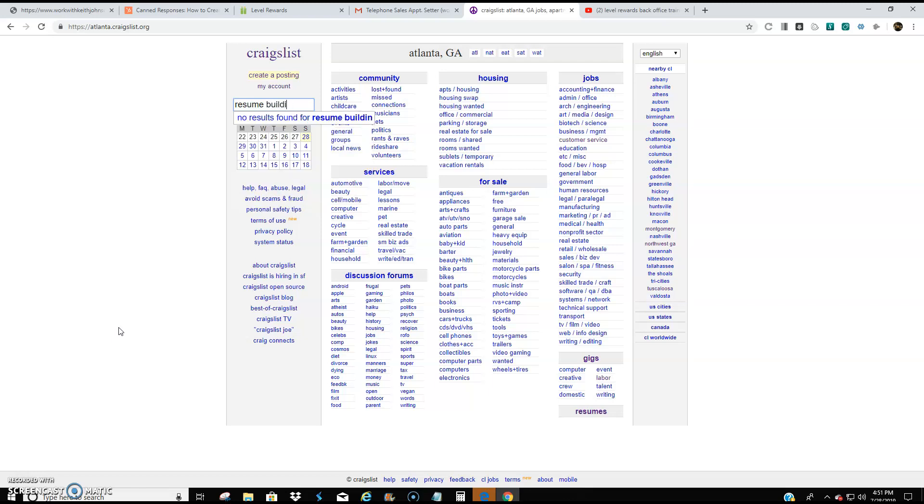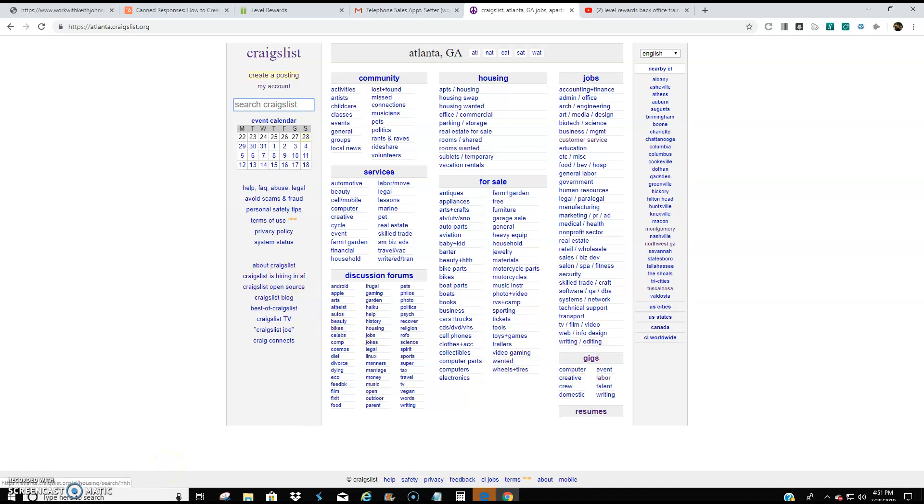And this is where I go through people's resumes and I send them an email and I let them know, hey, if you're still open to working from home, here's my website, take a look and call me when you're done. So I send them an email just like that.